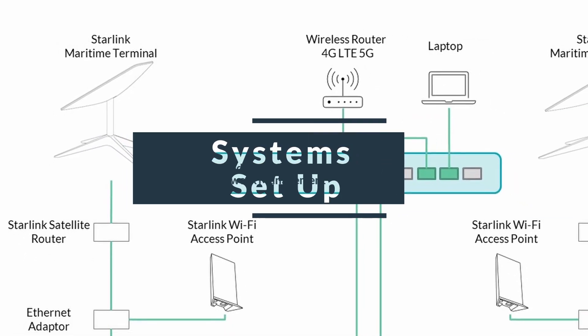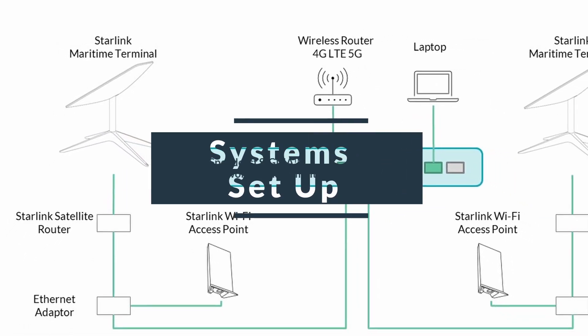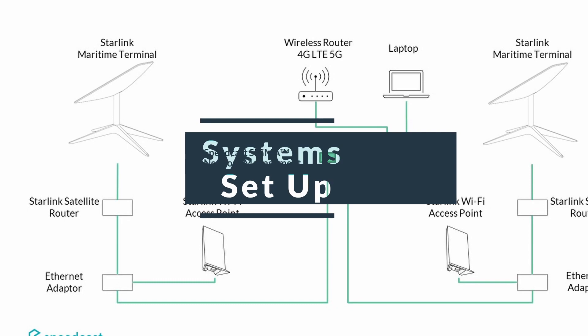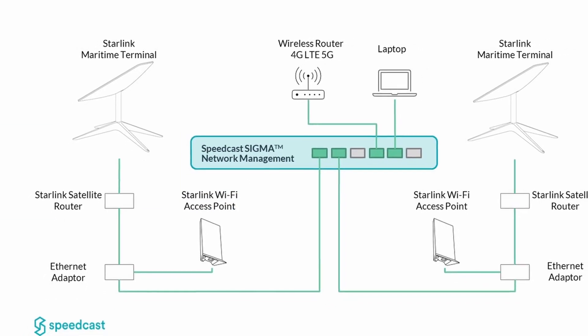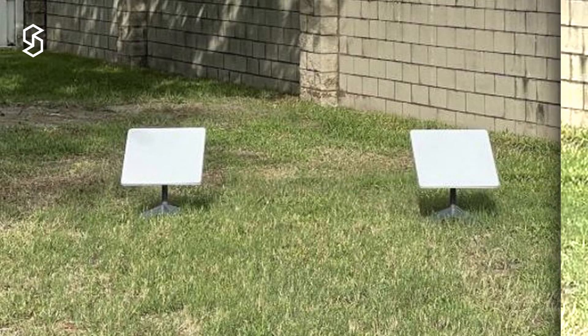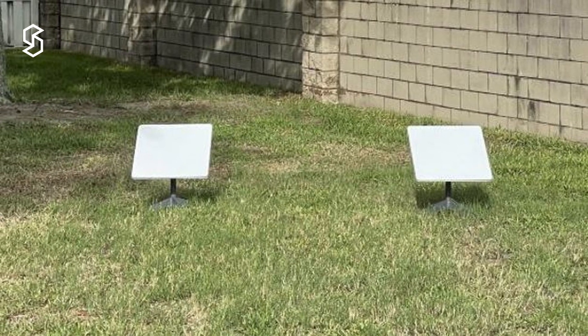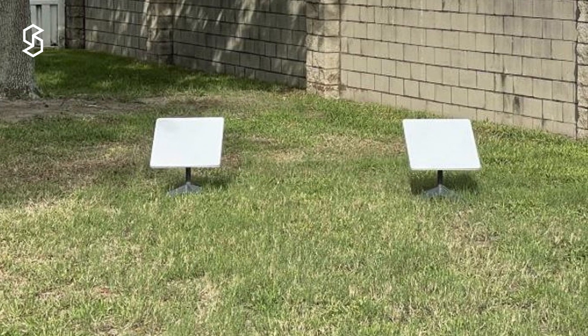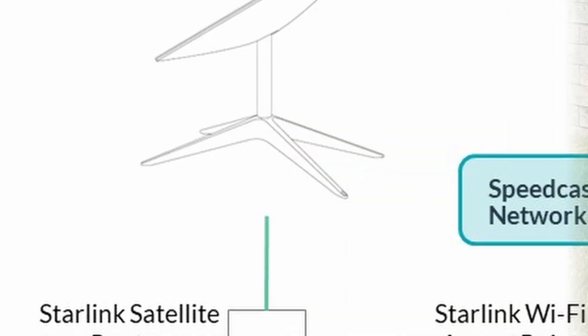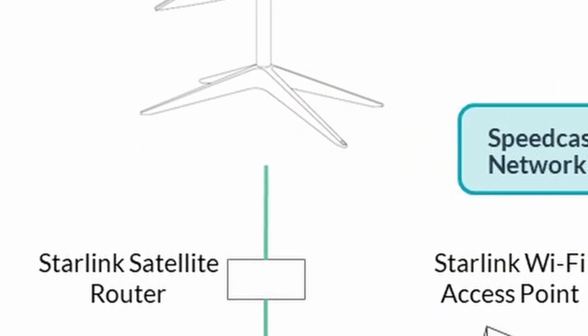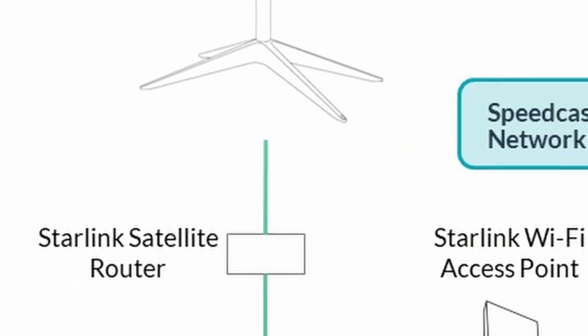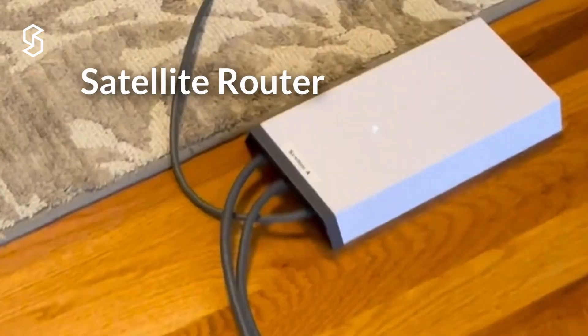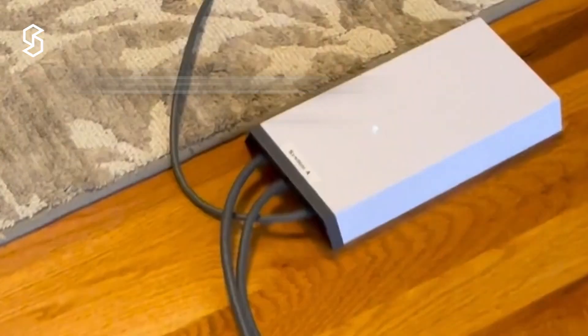Before we get started today, I wanted to show you how we have everything wired up. We're going to start with the furthest first, that would be with the antennas outside. Those wires go outside to the antennas, and then we've got the satellite routers which the antennas plug into.